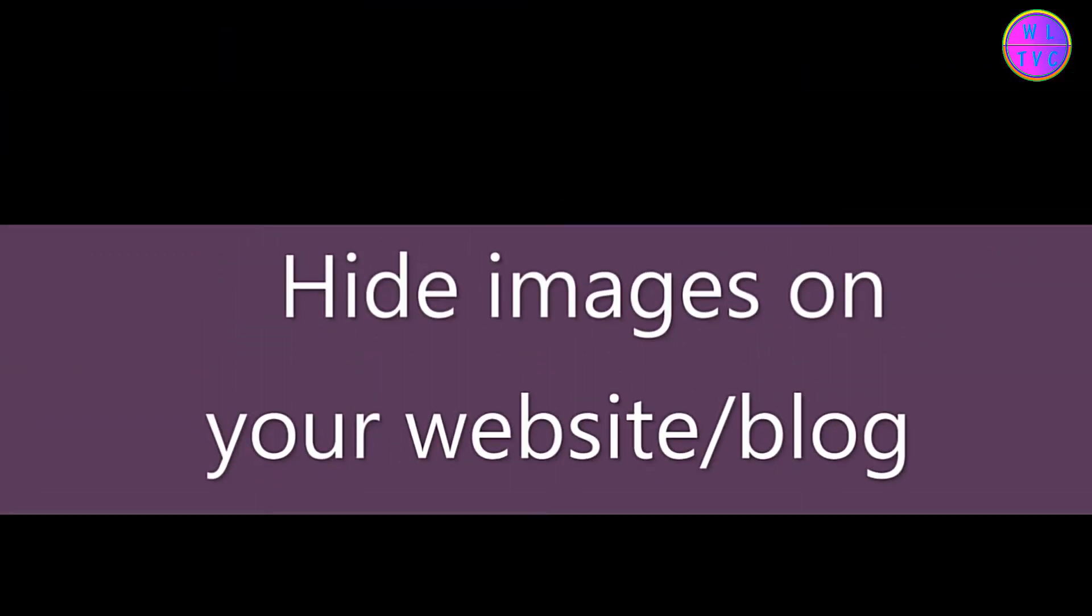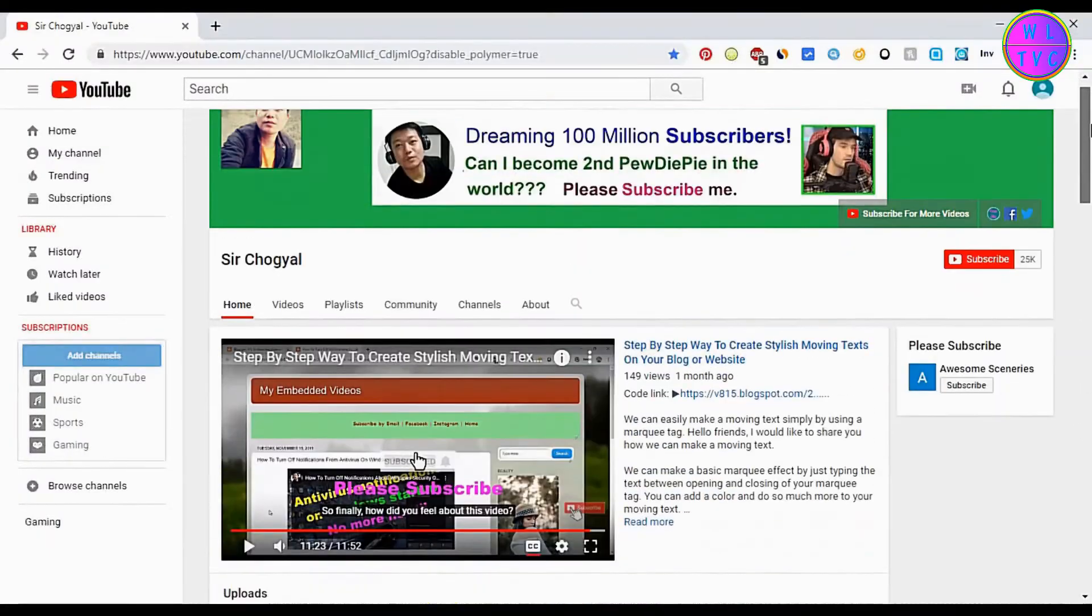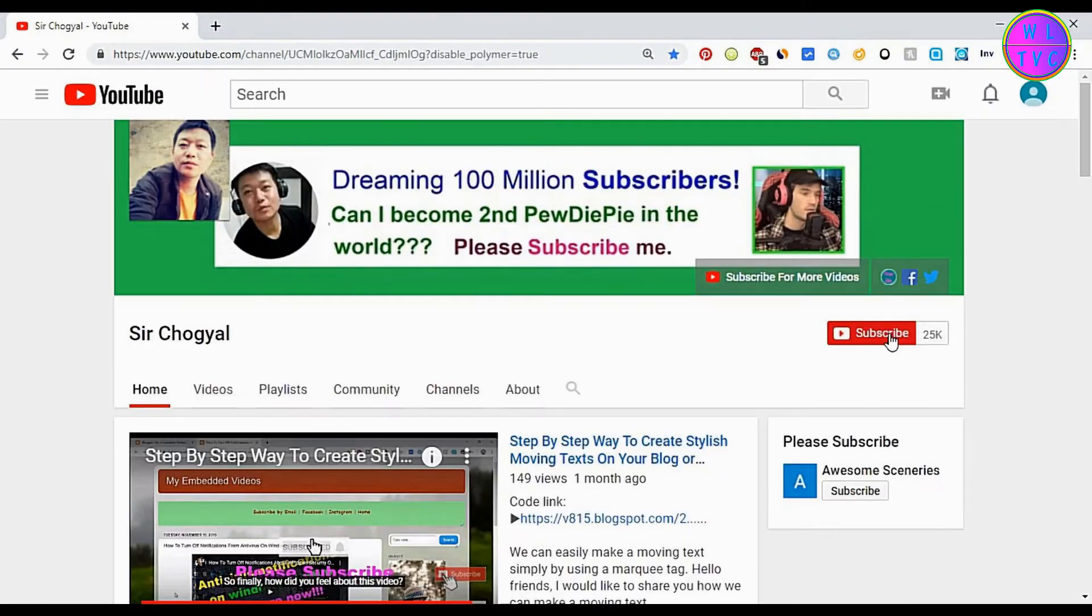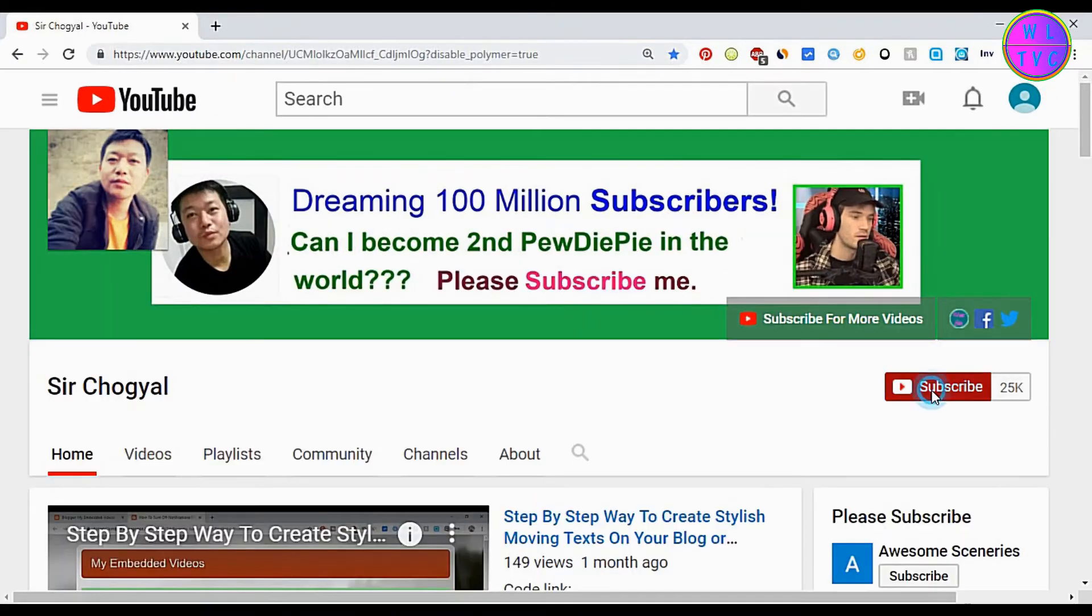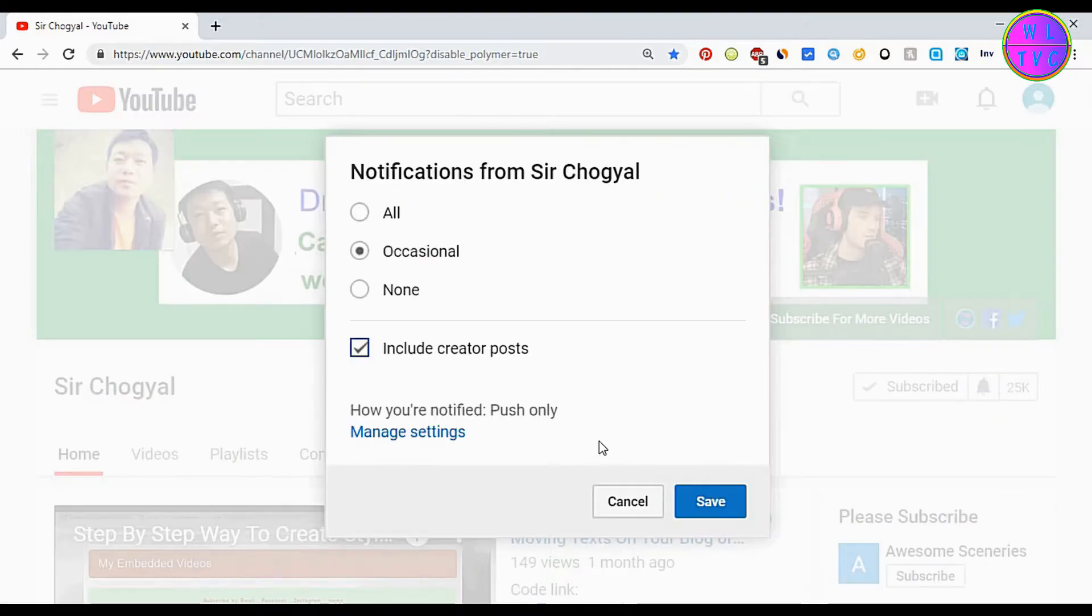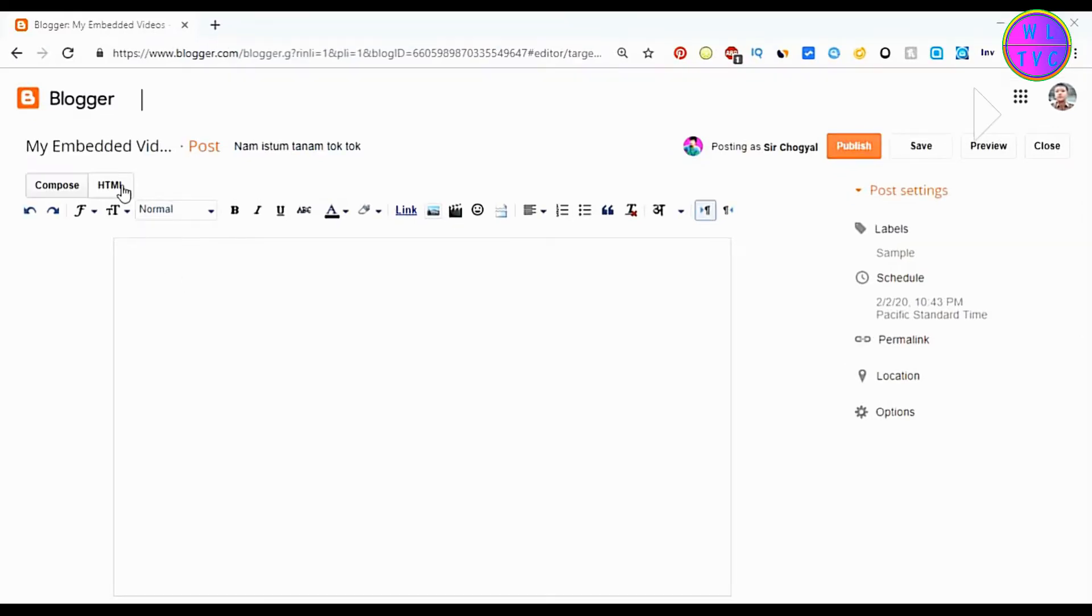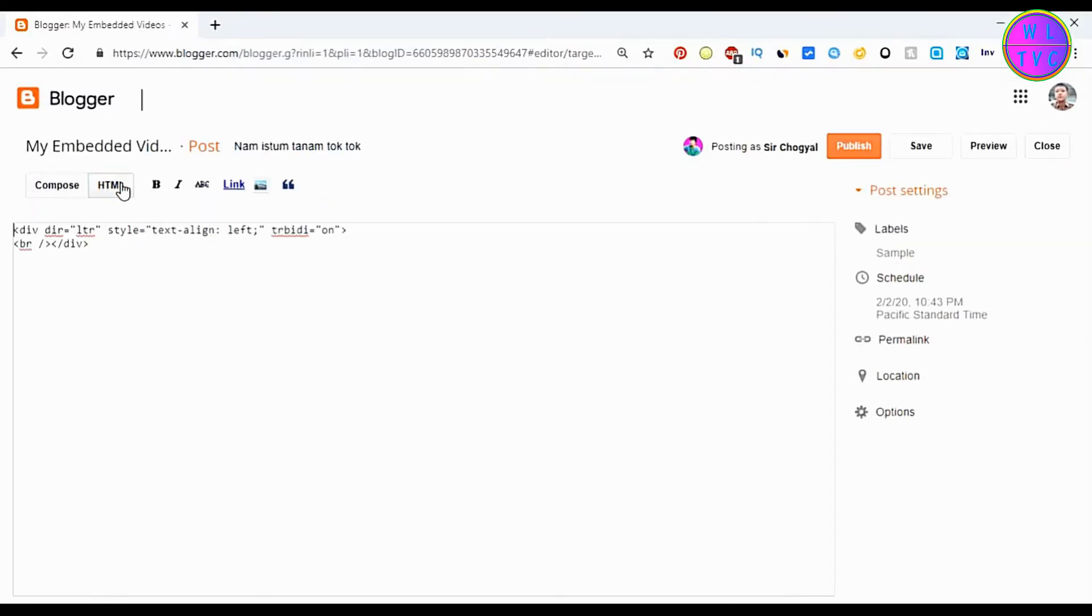You can hide your image on your website by adding a simple HTML code. Hey guys, what's going on? This is Chogel from the channel Sir Chogel. If you are new to my channel, please consider subscribing. Okay guys, let's get started now.